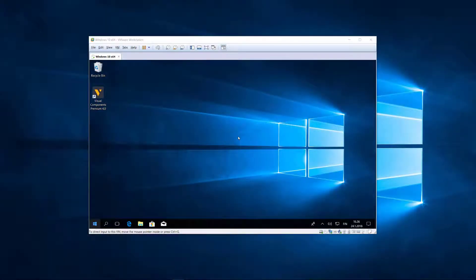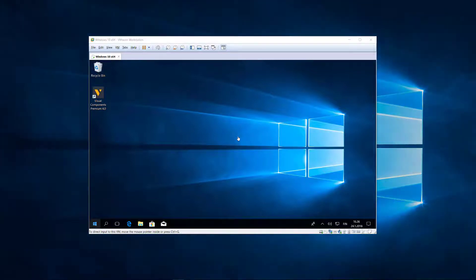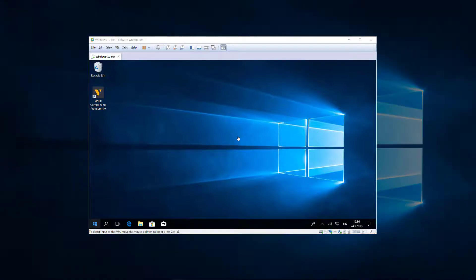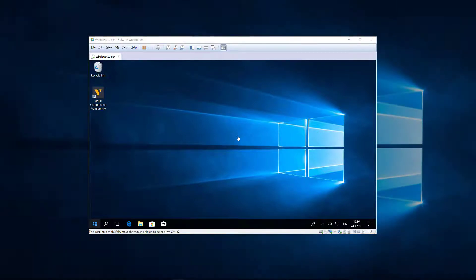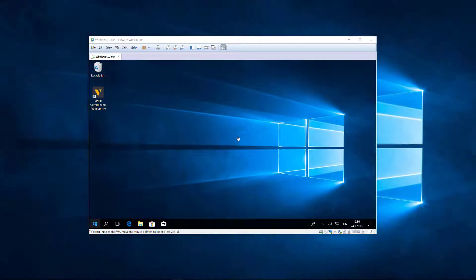Hello, this is William from Visual Components. In this video I'm going to show you how to manually activate a standalone license. For this video I will be using a Windows 10 virtual machine. Before we get started, I want